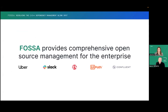Before I hand things off to Jess, a quick word for folks who are not familiar with FOSA. We provide technology that makes it easier and more efficient for organizations to manage the open source software they use. This includes identifying and remediating open source vulnerabilities, as well as identifying and complying with licenses in your open source code. So basically, if you're using open source — like Slack, Uber, and Confluent — you should be using FOSA to manage it.